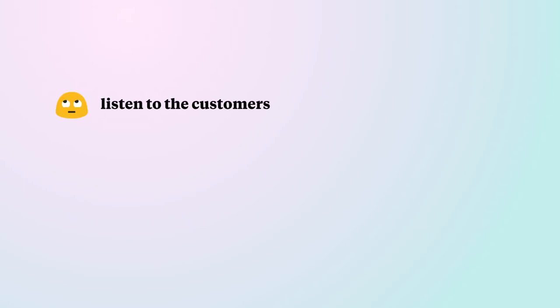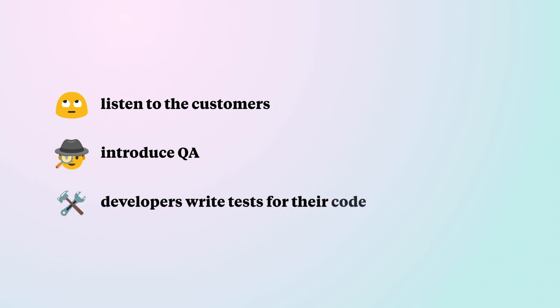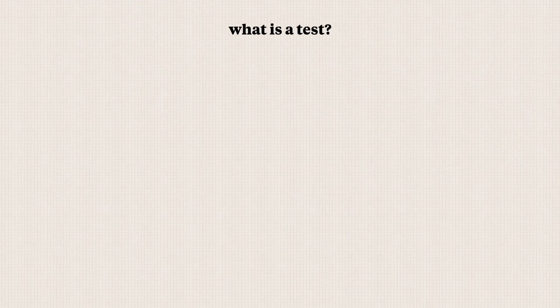For example, we can have a direct line to the customer so that they can submit feedback. Or to get an even shorter delay, we can introduce quality assurance in the process so that misunderstandings are detected faster. Or we can get this process even closer to the developer by asking them to write tests for their code. And now, for a minute, let's put everything aside and talk about what is a test.